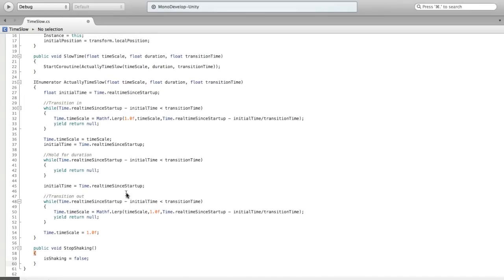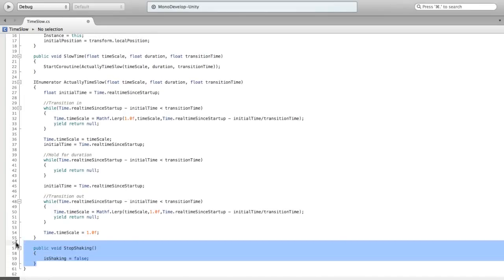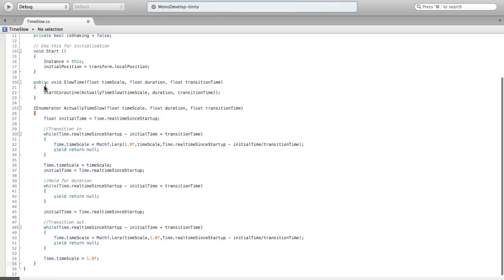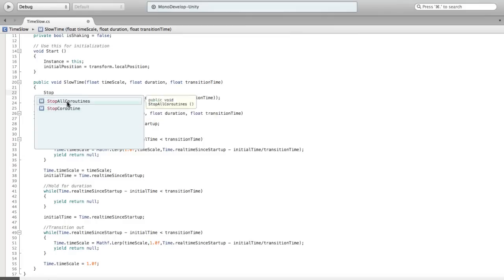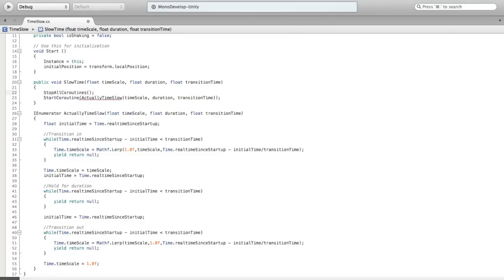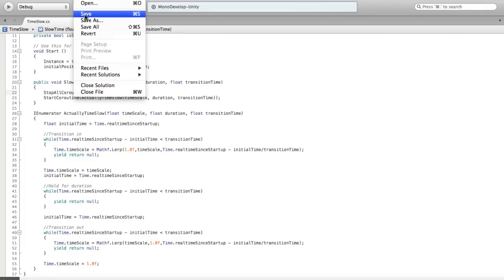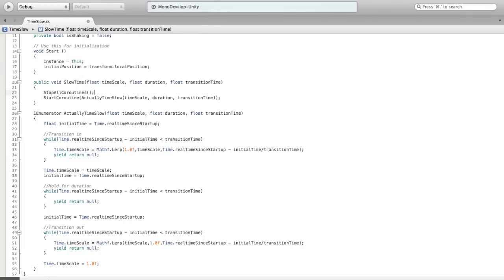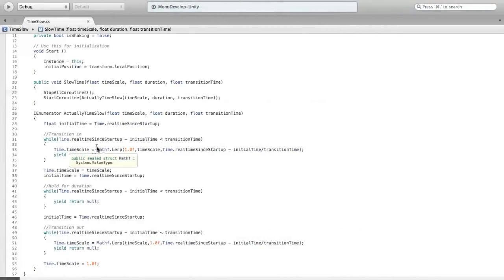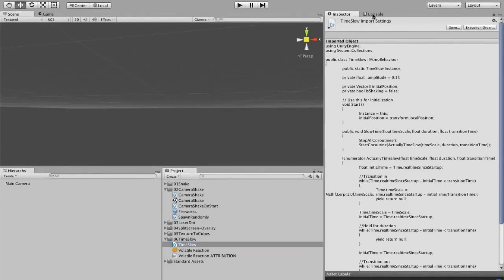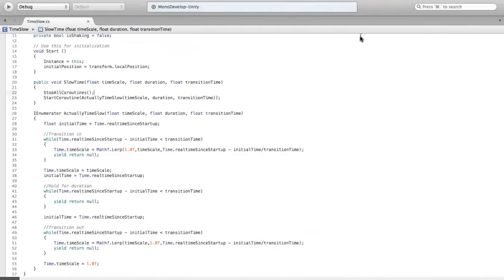We're not going to need our update script here because this handles all the logic now. I'm not going to have a stop shaking variable. The other thing we're going to do is kill our coroutines if we call this — we're going to do StopAllCoroutines. That way if we call it twice it won't mess us up too bad. It will change our time scale to 1.0 immediately if you click it twice, but we can fix that on another episode. Let's see if we got any errors — looking good. That was a lot of typing for no errors. That's nice.